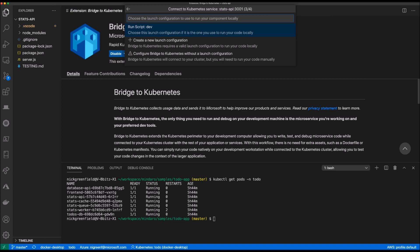Next, Bridge is asking how I want to run my service. The idea behind this is Bridge to Kubernetes wants developers to continue using familiar debugging tools and practices. Developers have the option of selecting an existing debug profile that is defined within their VS Code launch JSON or continue without selecting a profile.